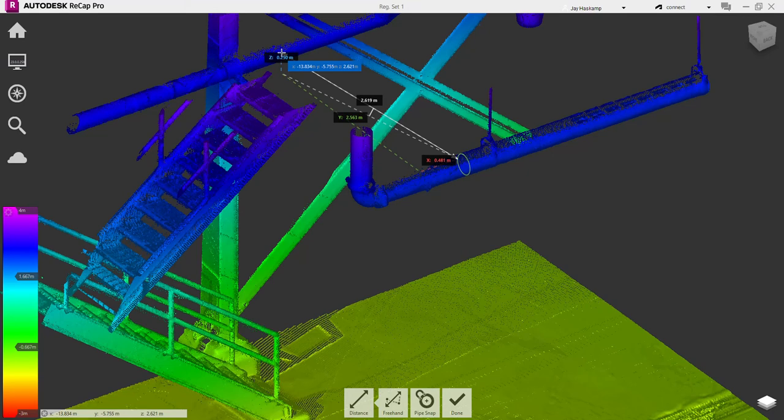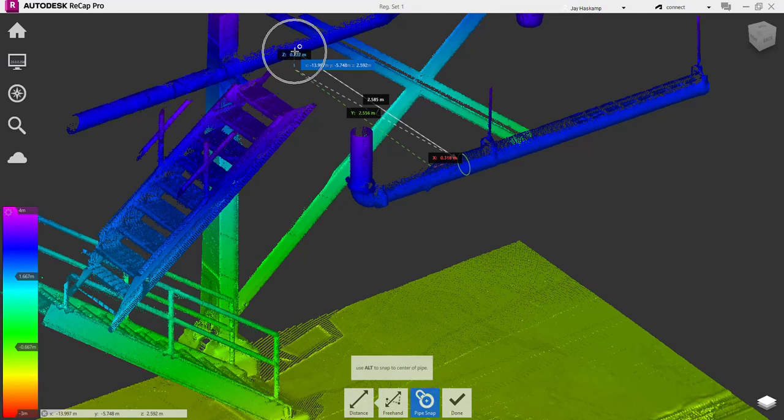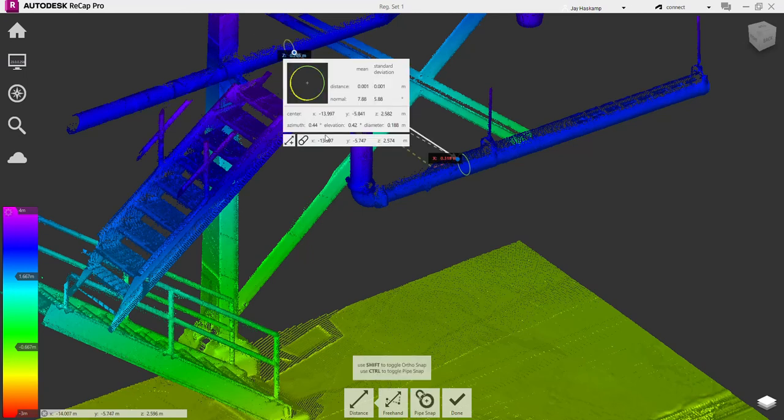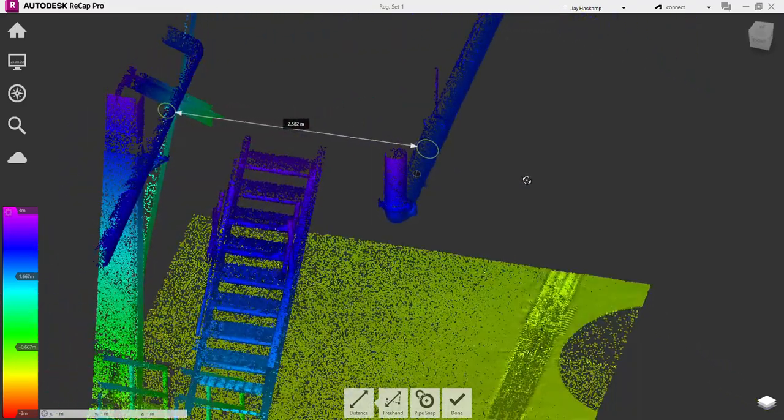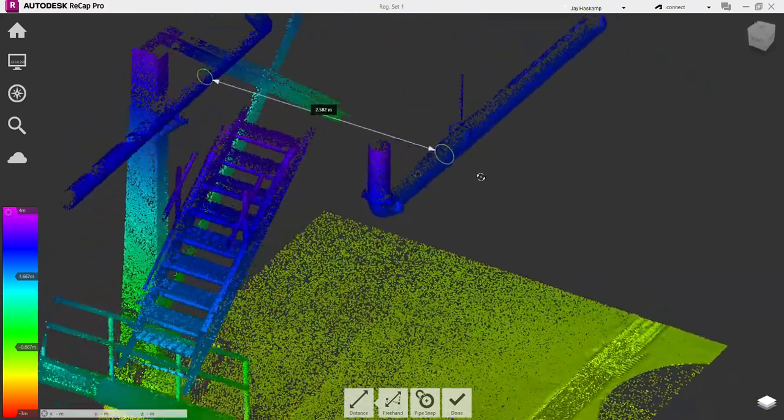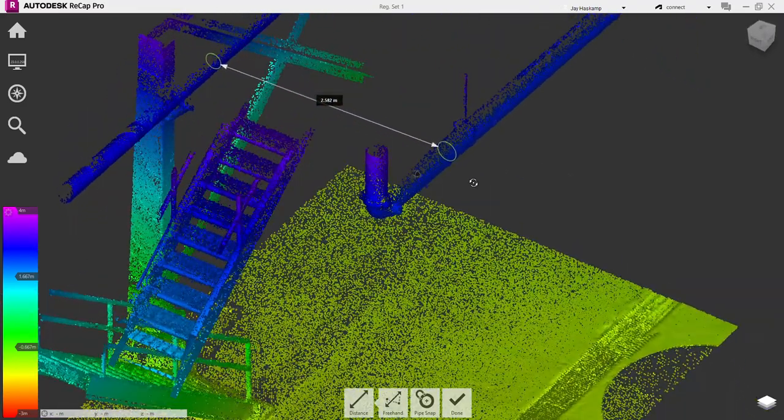Then what will happen is it will turn off pipe snap. So make sure if you're going to snap from pipe to pipe that you enable pipe snap each time. I just hit Control again, and I can click on the second pipe. Now I have a distance to the outer edge of the pipes.